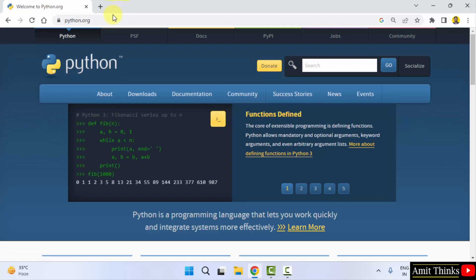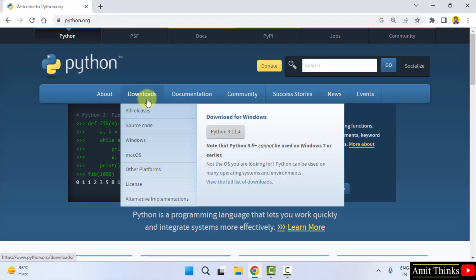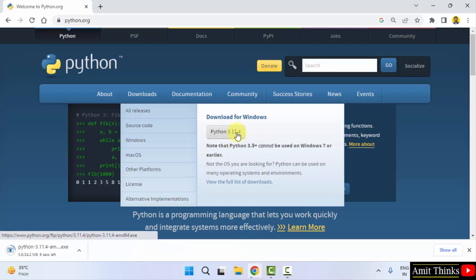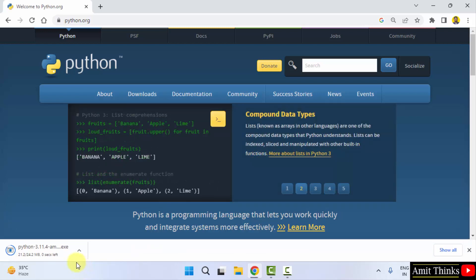After clicking, here it is, the official website. Just keep the mouse cursor on Downloads, and the current version is visible, which is Python 3.11.4 for Windows. Click on it to download. The download started, it will complete.